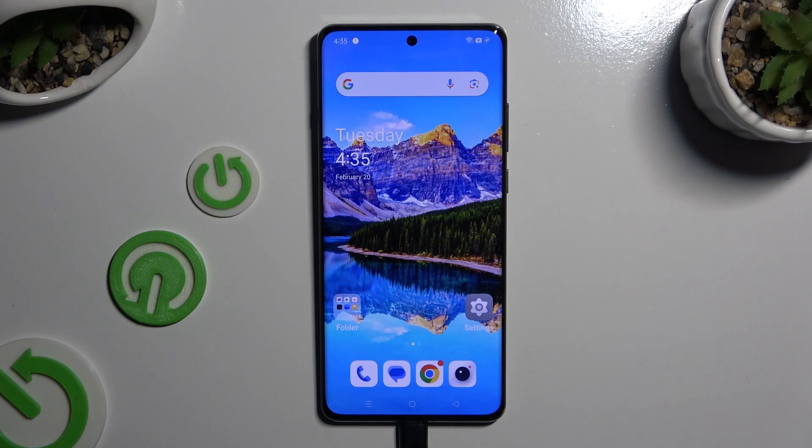In front of me is the OnePlus 12, and today I would like to show you how you can manage app permissions.